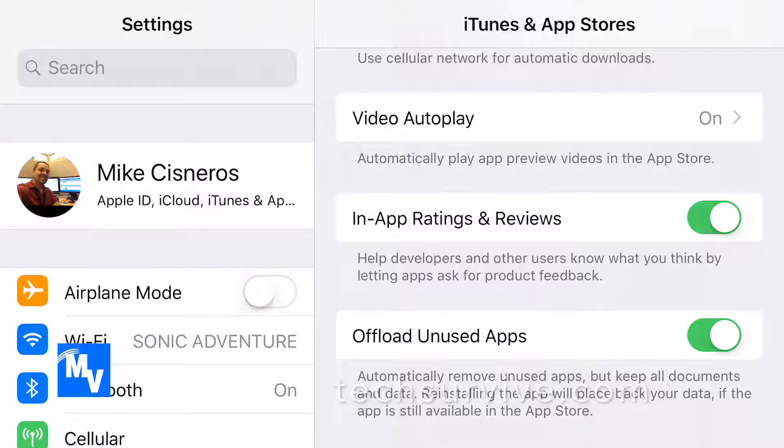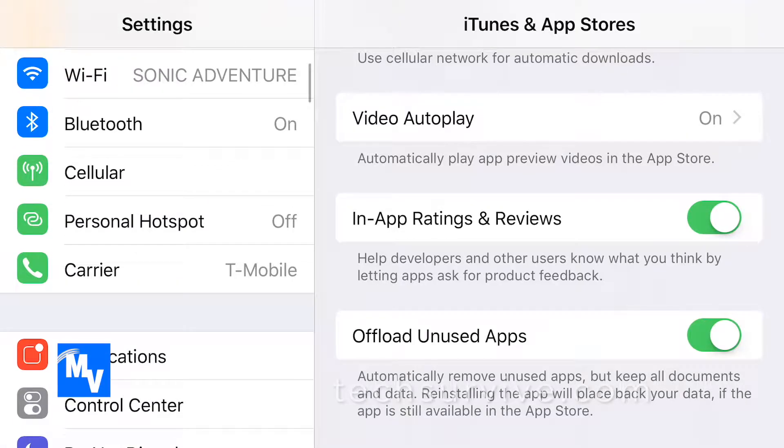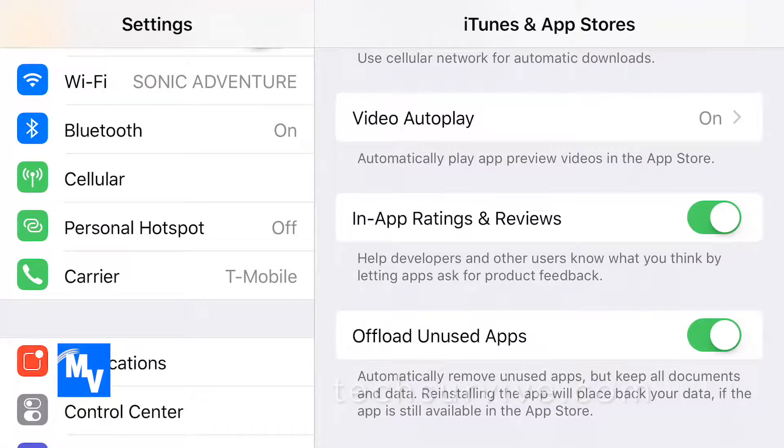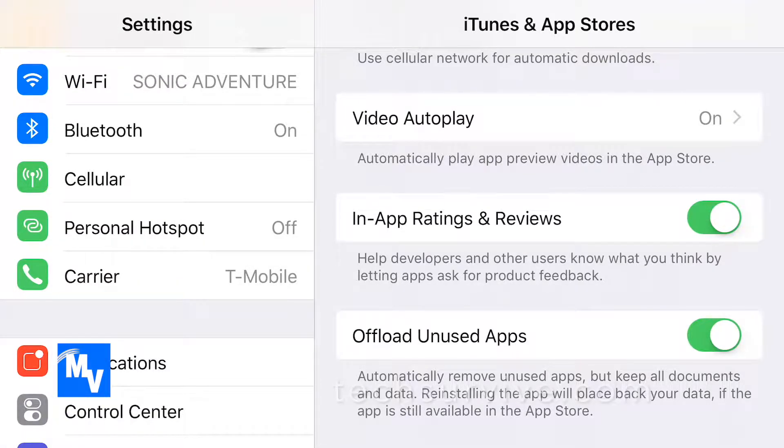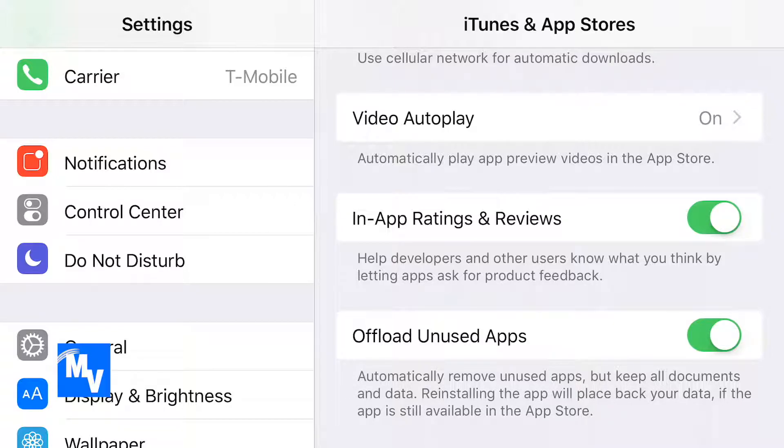you're going to save a ton of space. I kid you not. I literally only had like two gigs left of space and now I have about eight gigs worth of space. Now I'm not going to go there because it has my serial number information, but trust me, give this a try.